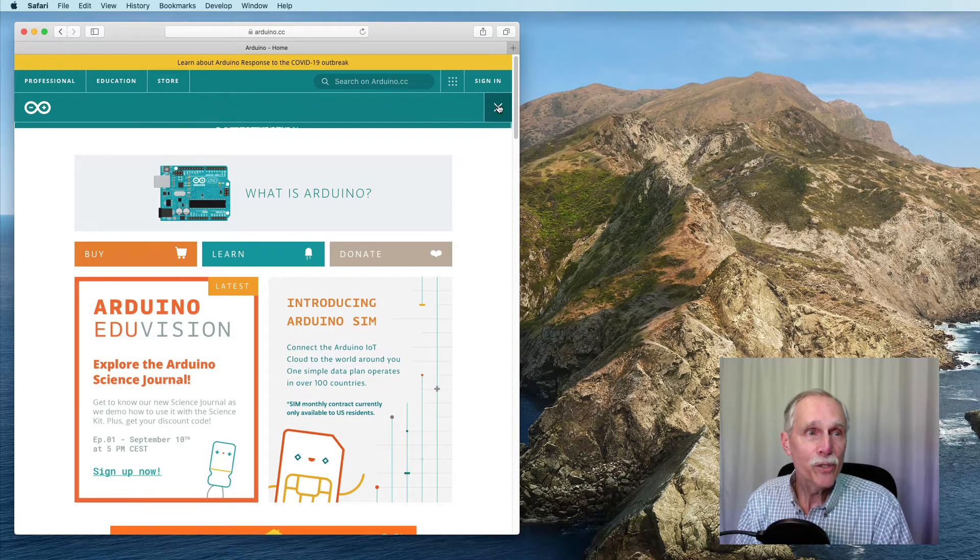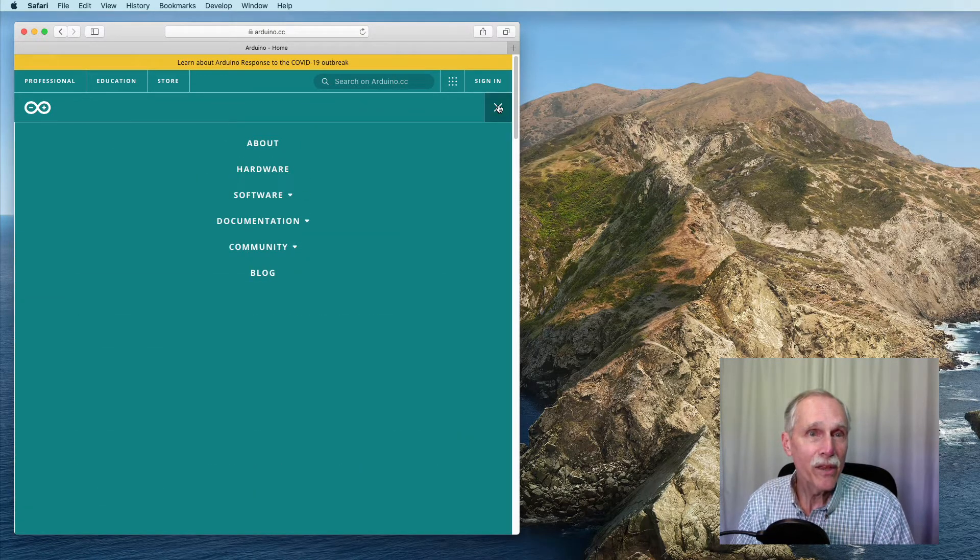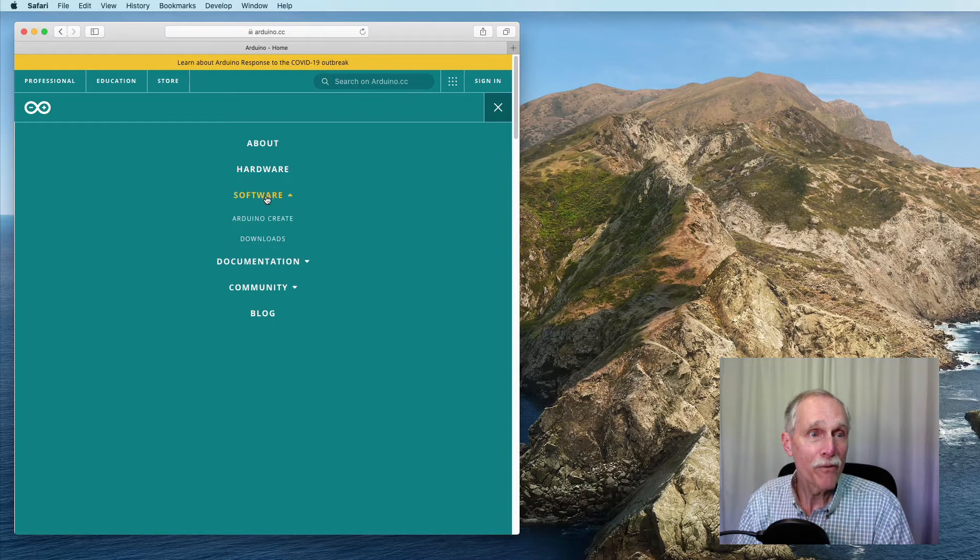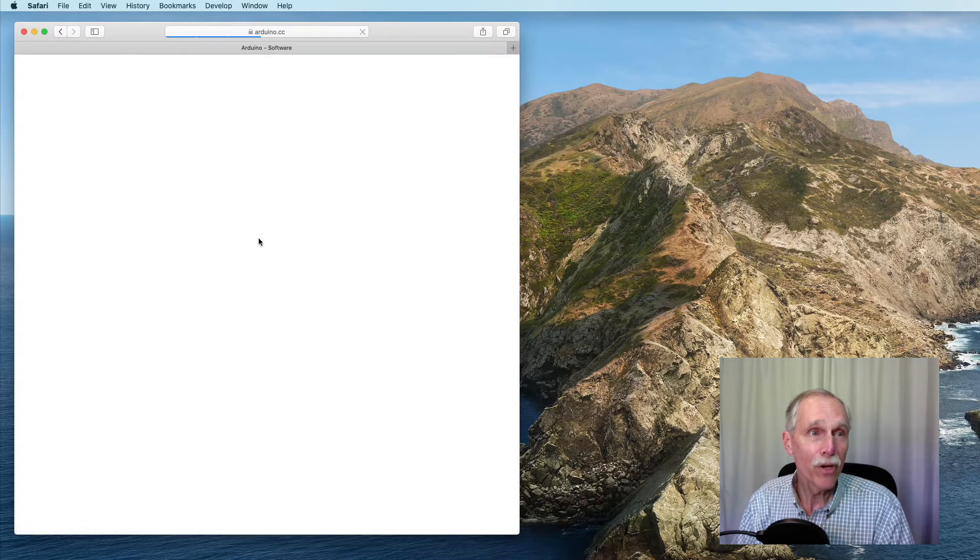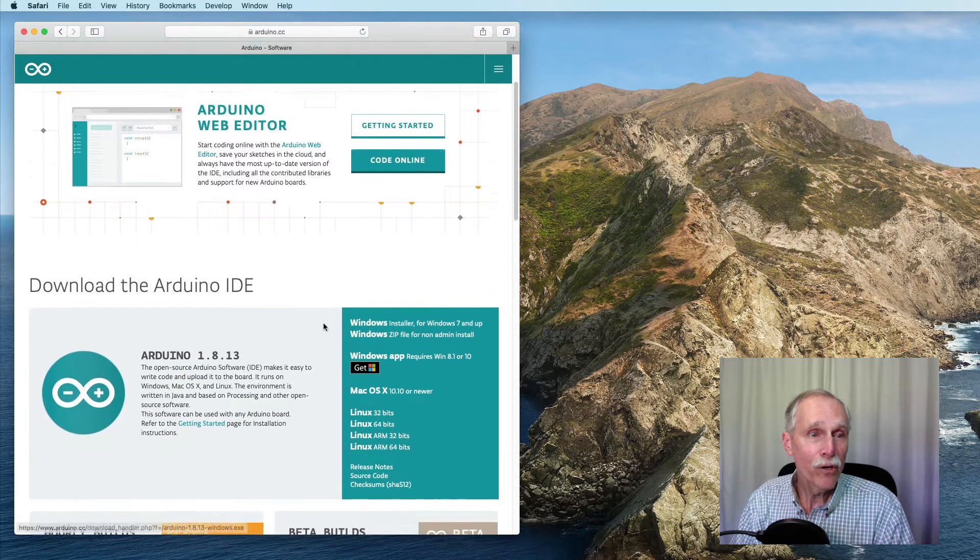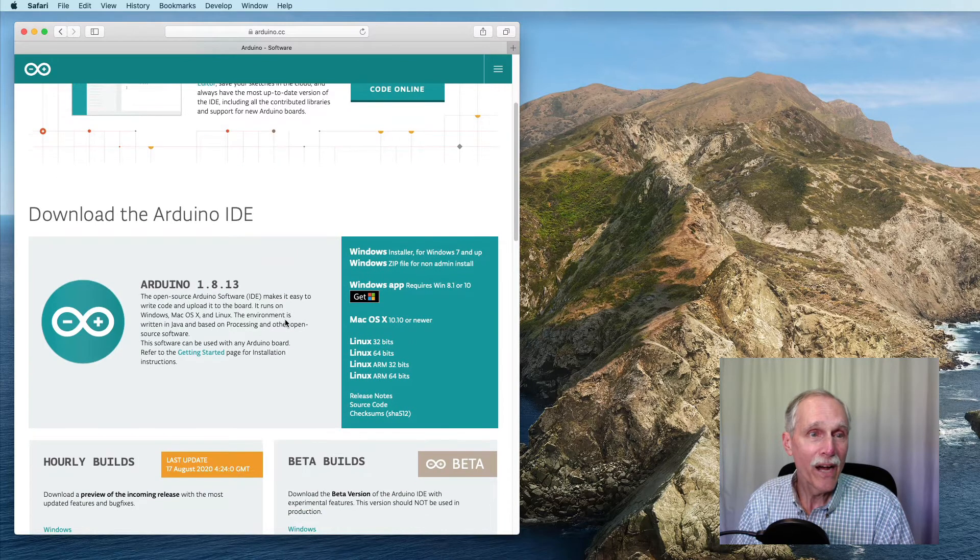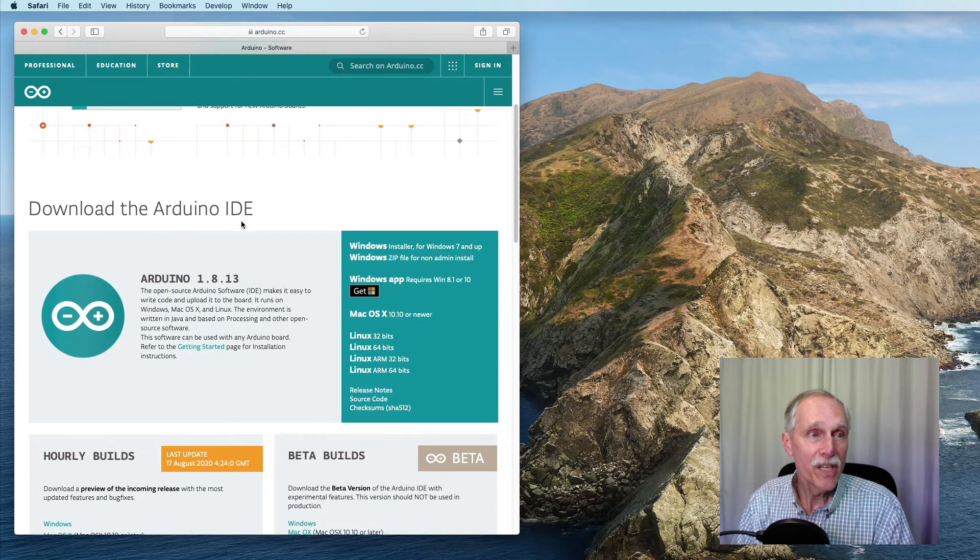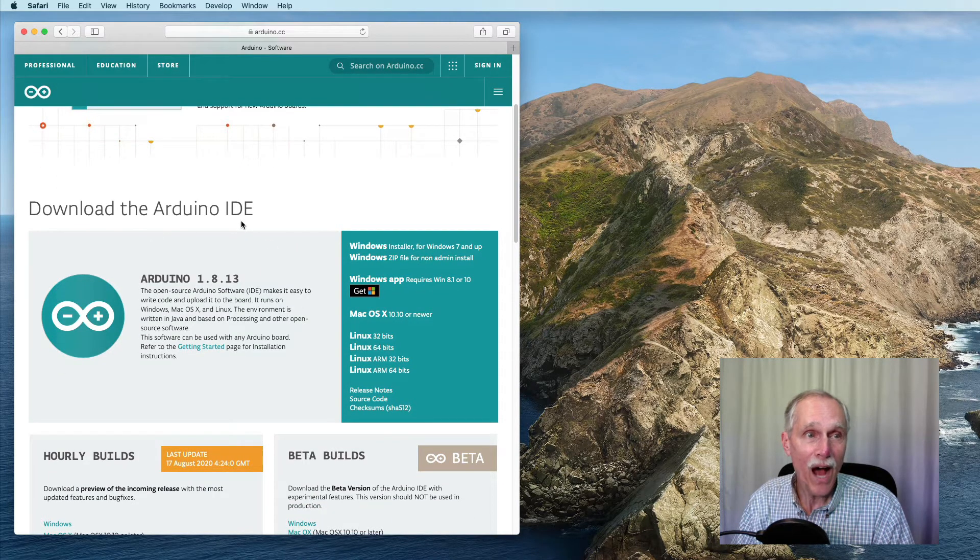On this page, we'll take the drop-down menu and go to software and downloads. On the downloads page, I'm going to download the Arduino IDE.